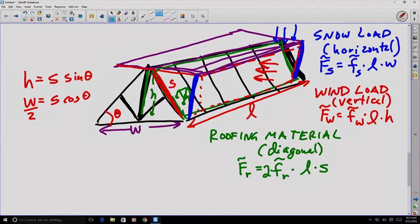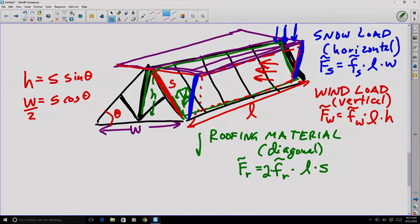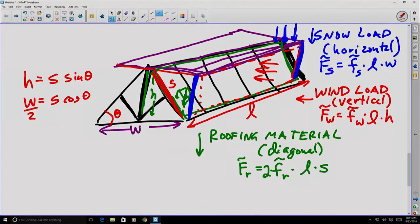So if we think about all the loads being applied to this roof, we can consider the directions they're acting in. The snow load is applied in the vertical direction. The roofing material is also gravity, so it's also applied in a similar vertical direction. And the wind load is applied in a horizontal direction. So if we're trying to add up all the forces being applied to this roof, we have to consider the different components and different directions.